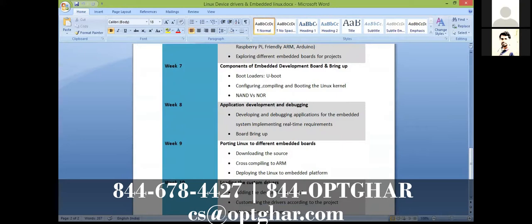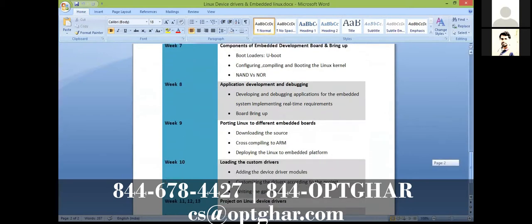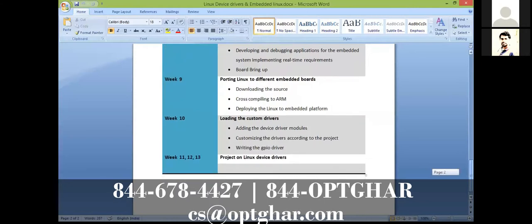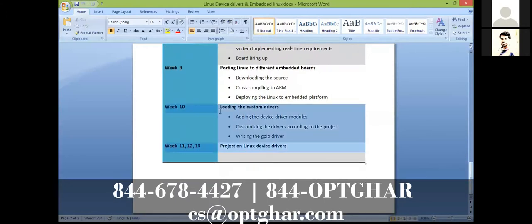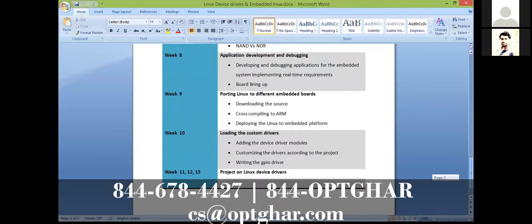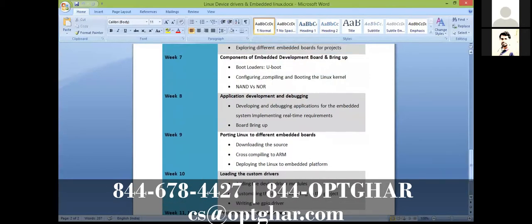We learn how to develop applications, debug issues, and port Android onto an embedded Linux board — including how to customize and resolve common porting issues.